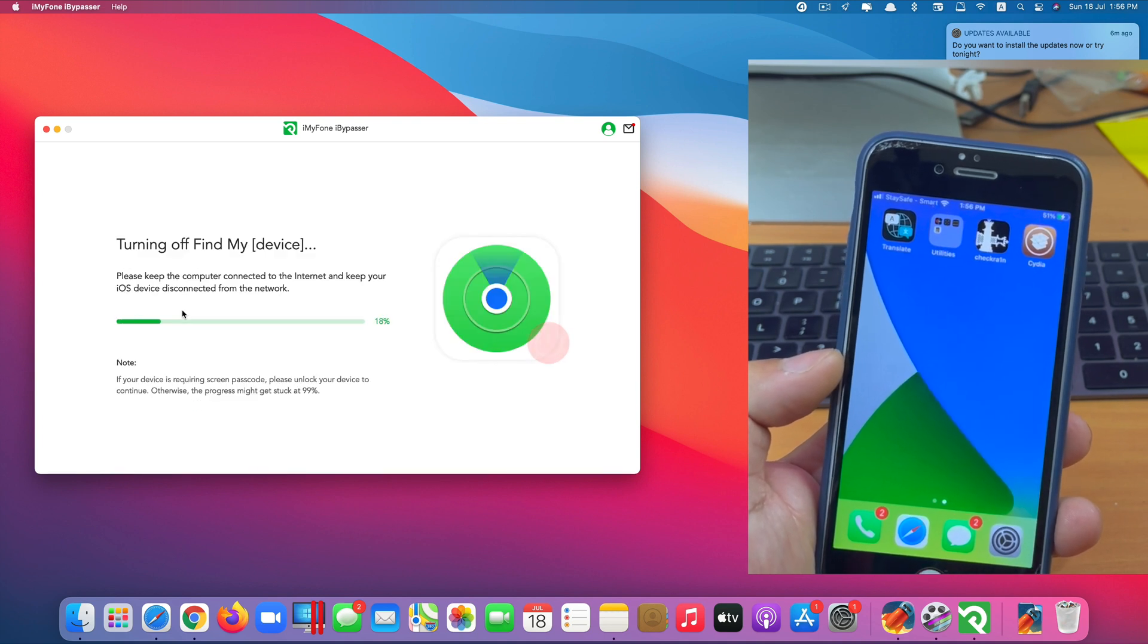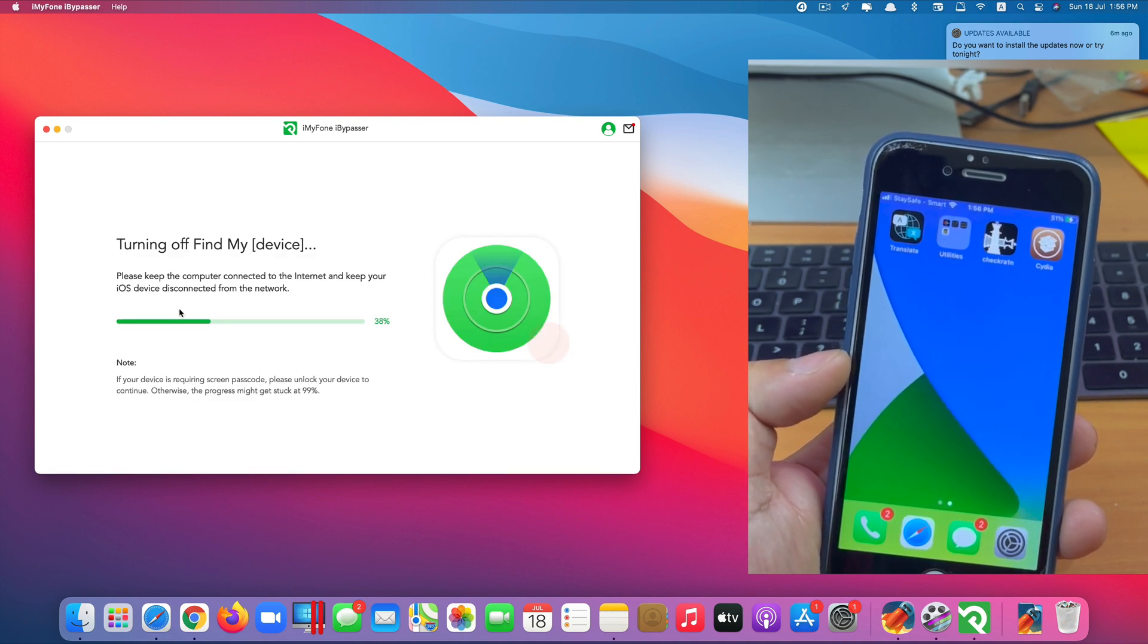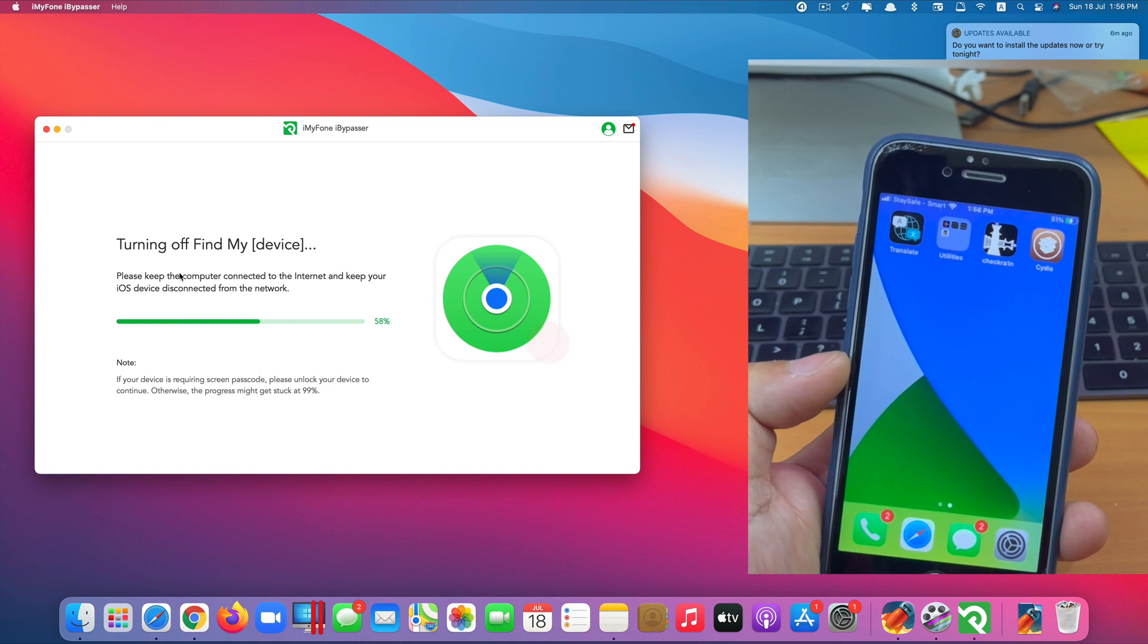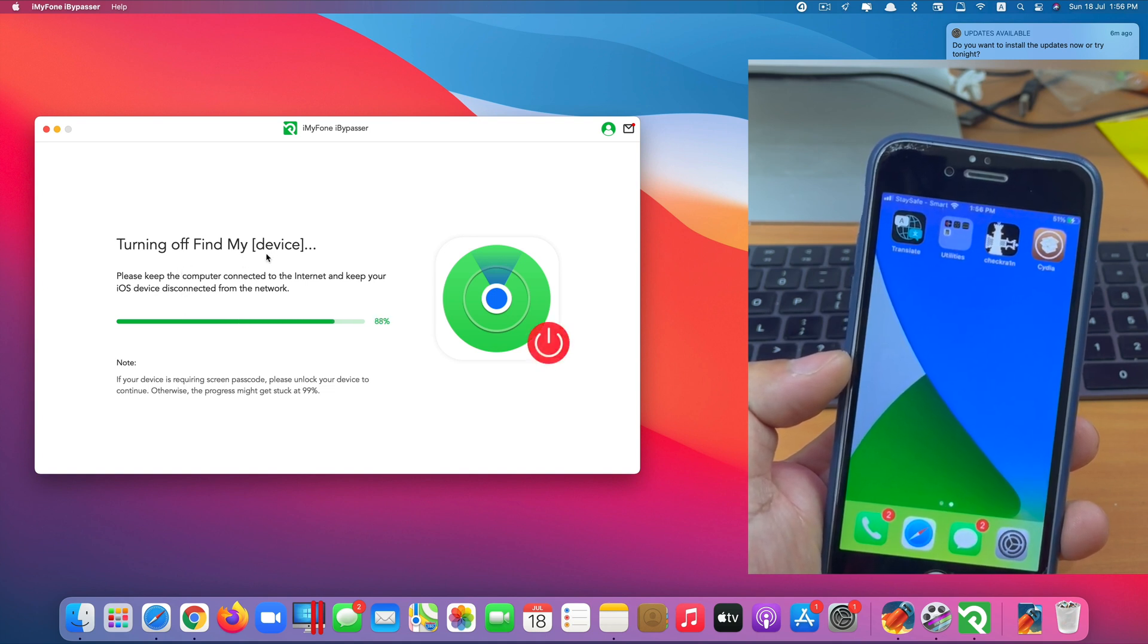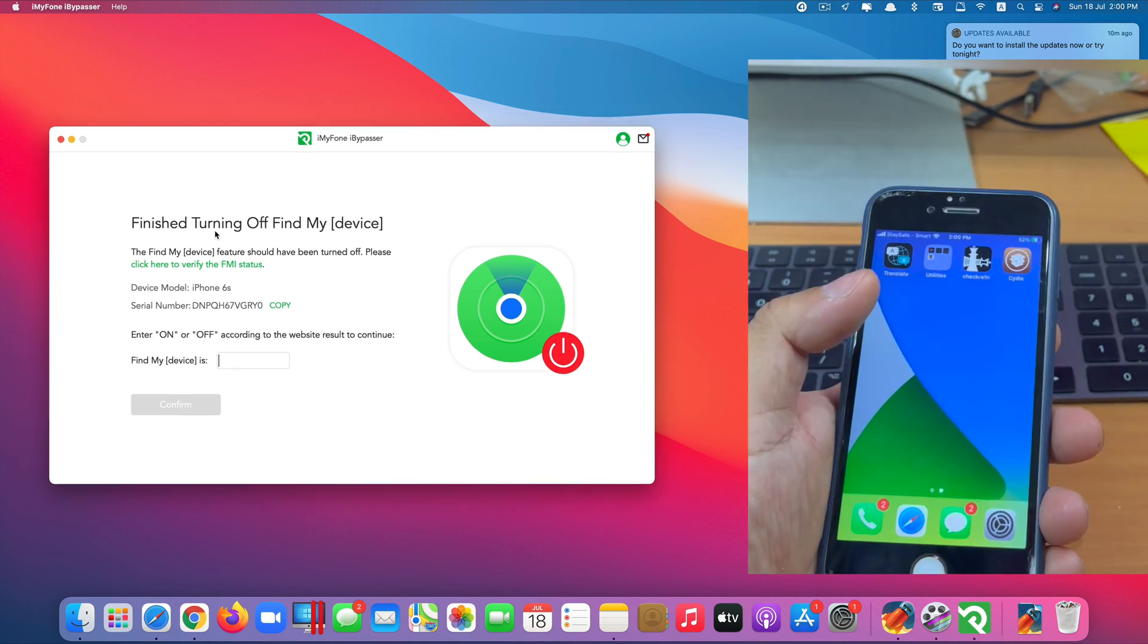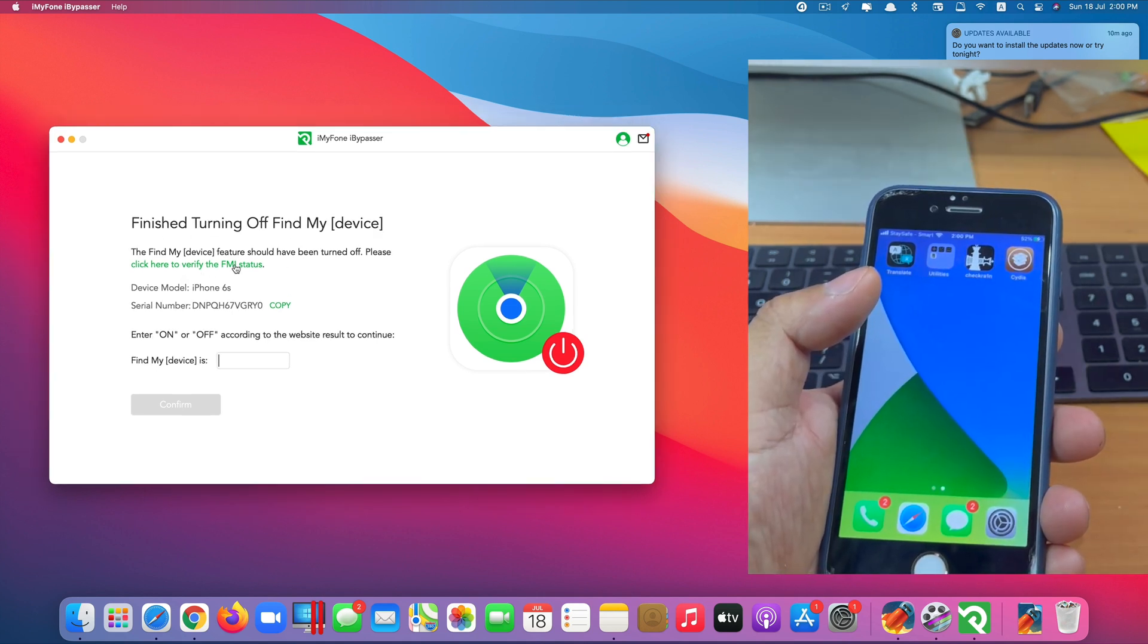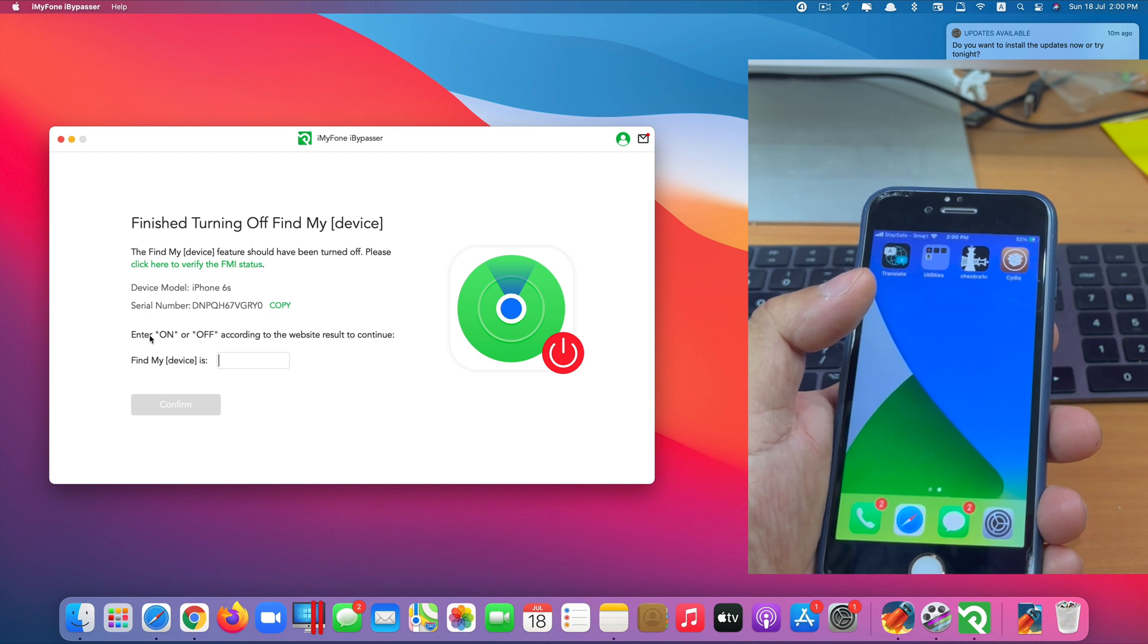We click next again. Okay you can see now, it detects that my phone has been jailbroken. And it starts turning off Find My iPhone. So it says finish turning off Find My iPhone. But you need to verify first by typing on or off in here based on the website result.